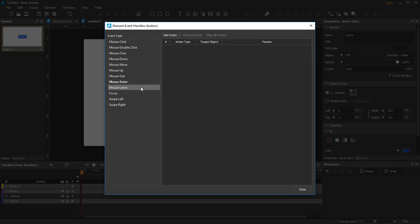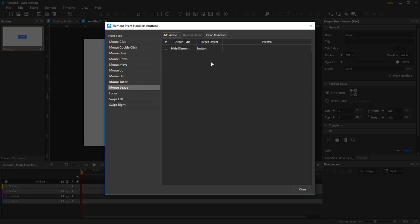Next, add a mouse leave event and two actions: hide the Hover and show the Normal.